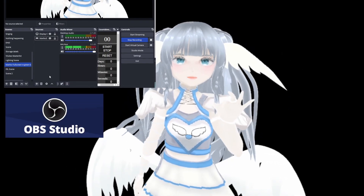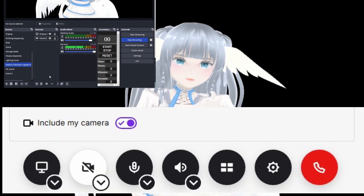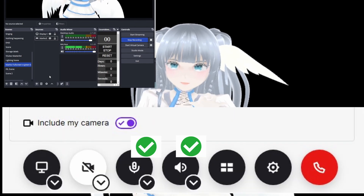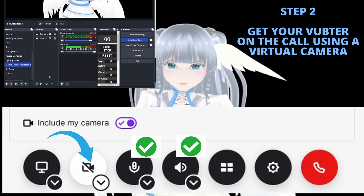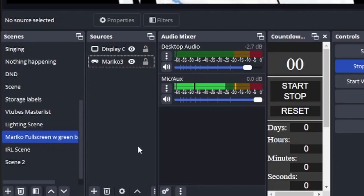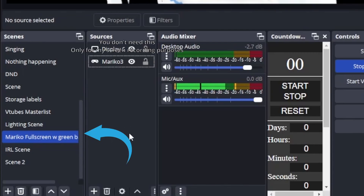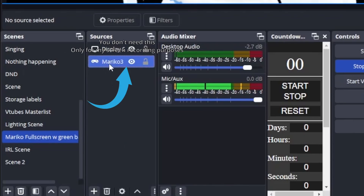So we are back into OBS. Now that we have our sound and microphone configured, we want to get the camera working. We make a new scene — completely new, doesn't matter what you call it. Then, however you capture your VTuber, PNGTuber, or whatever you use, copy and paste it in here.